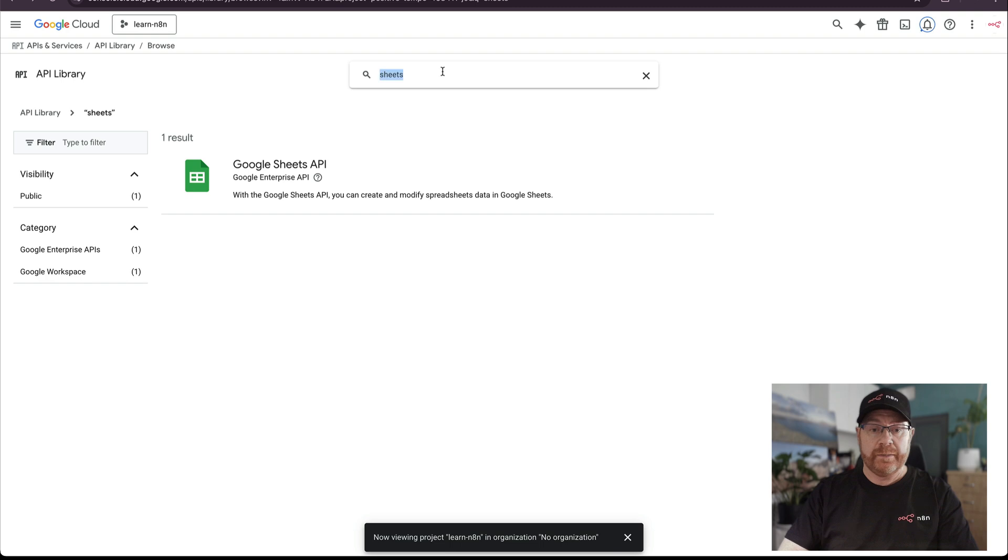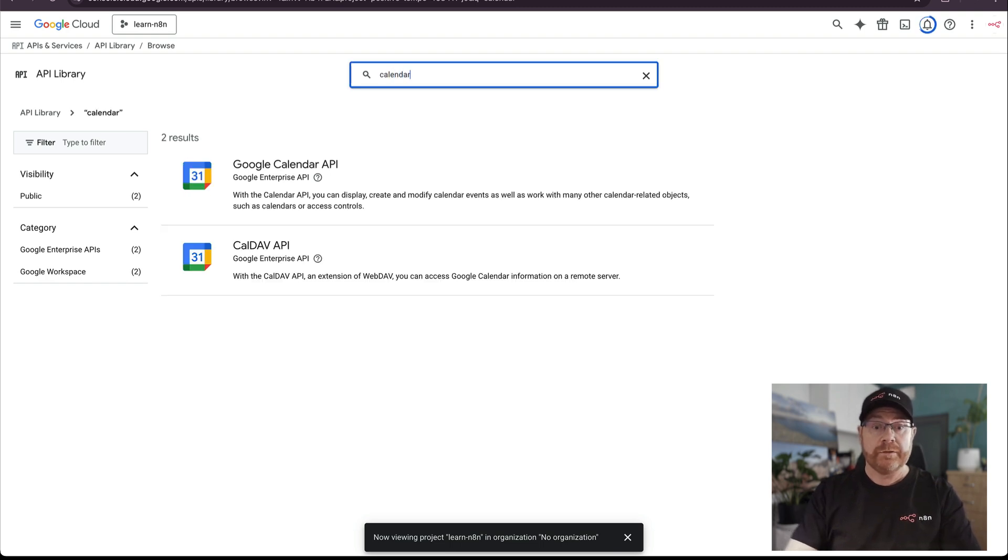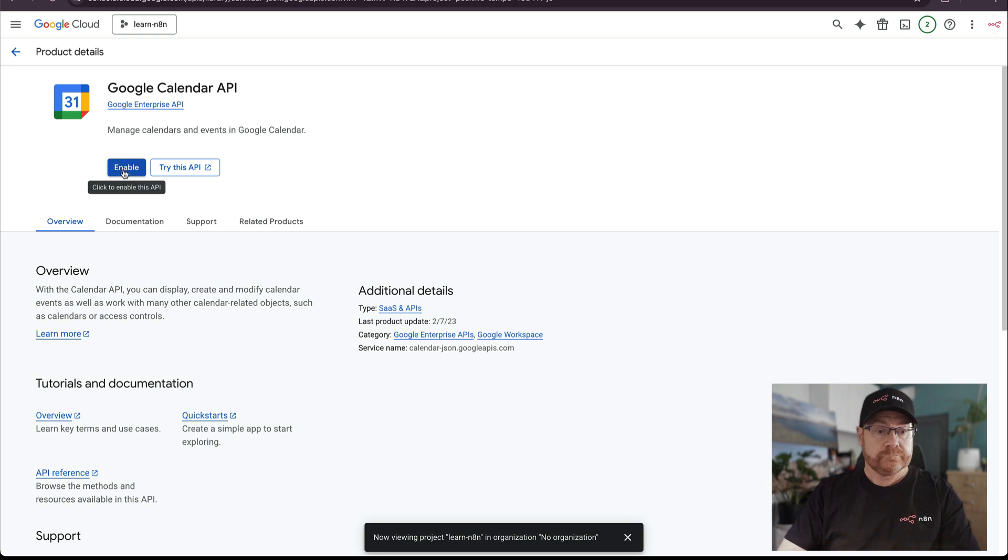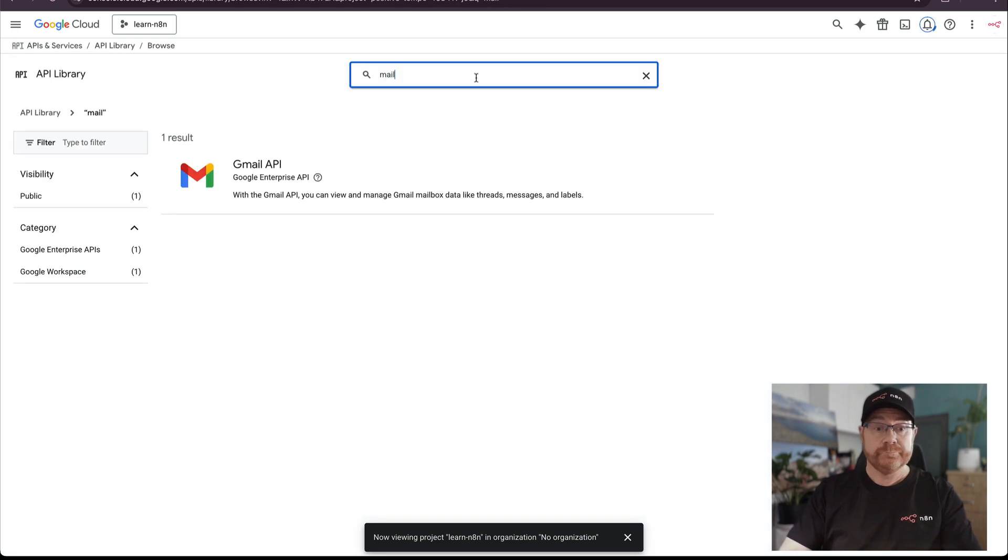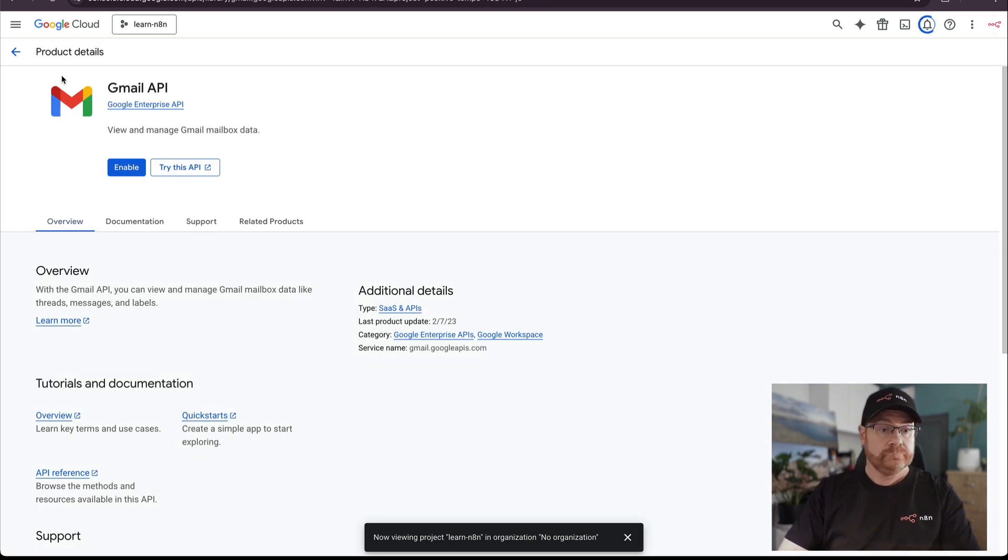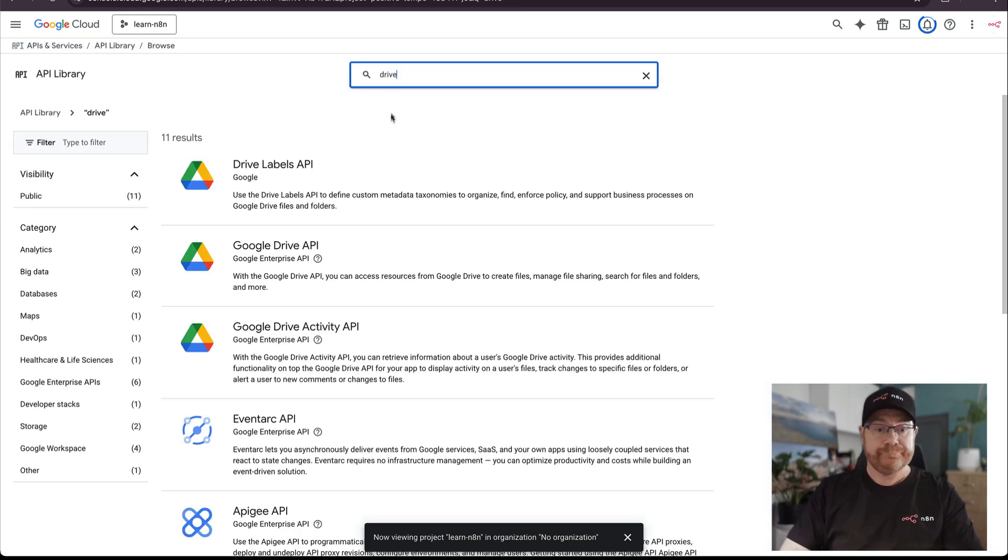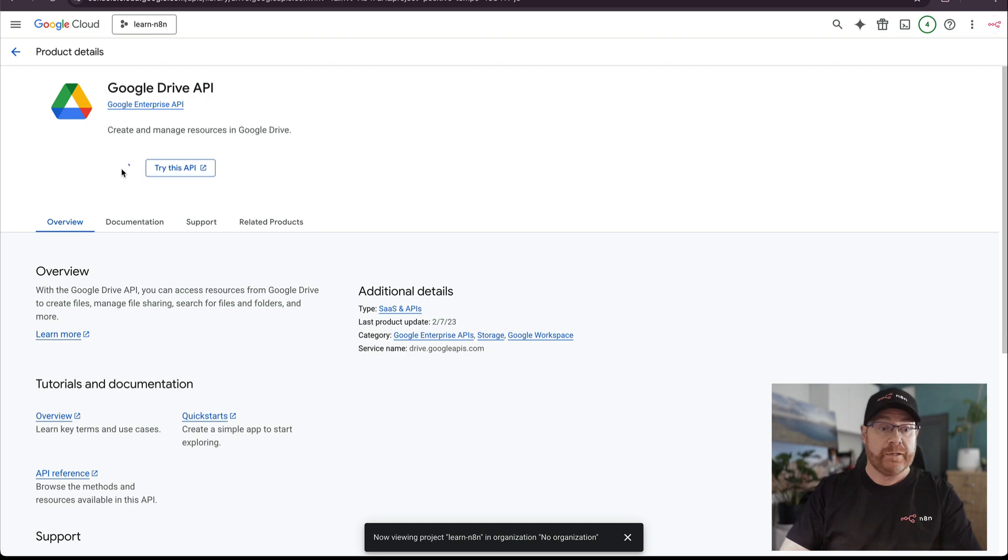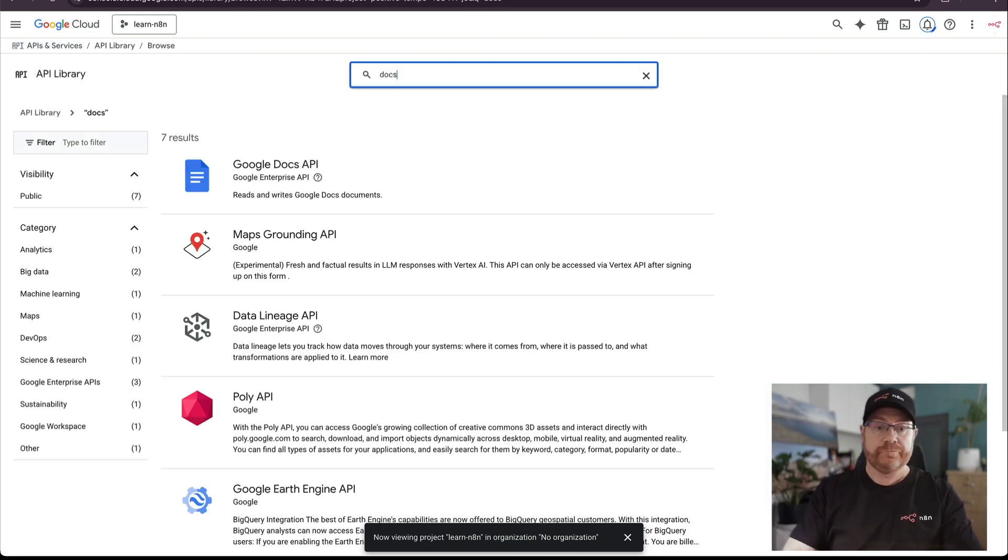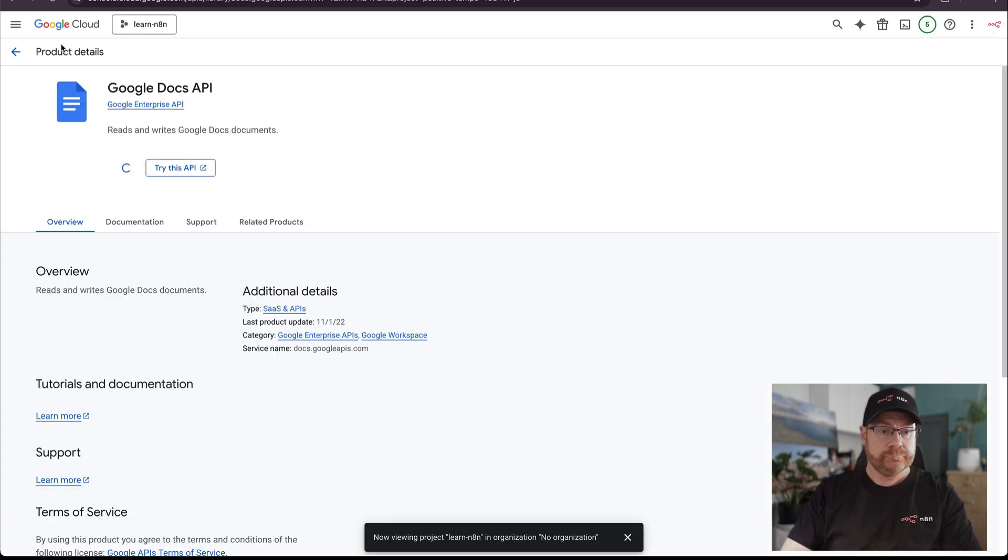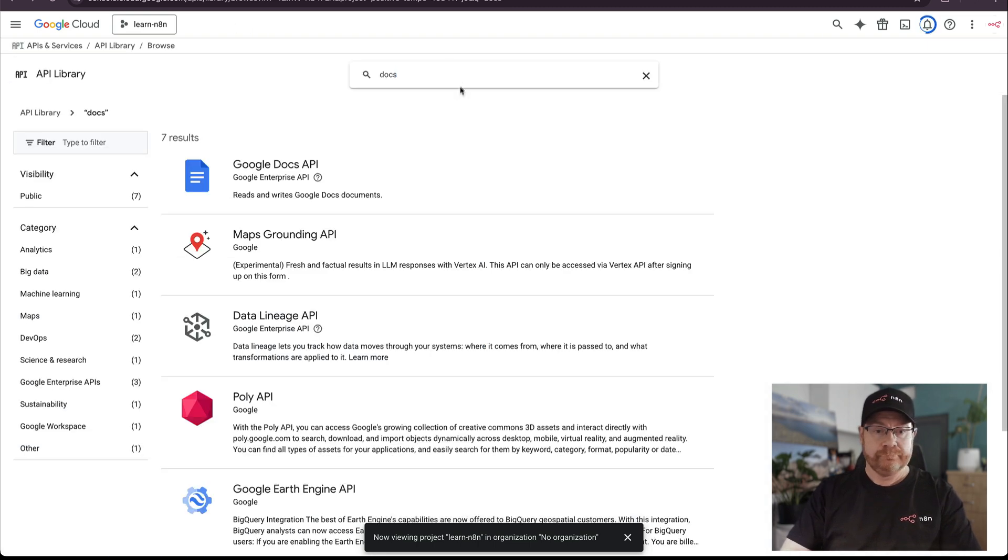While it's enabling, I'm going to enable a couple of other common ones I use, which include calendar, mail, and drive. Drive is also needed for other services, so it's best to enable it now. And that's all we'll need.